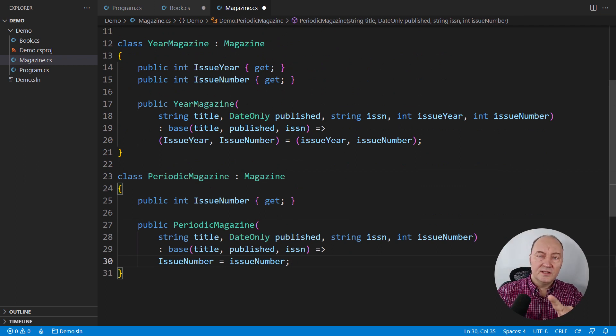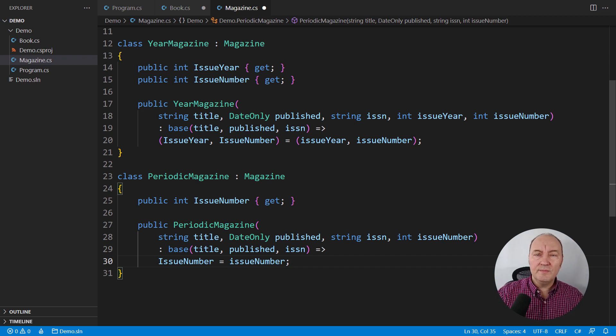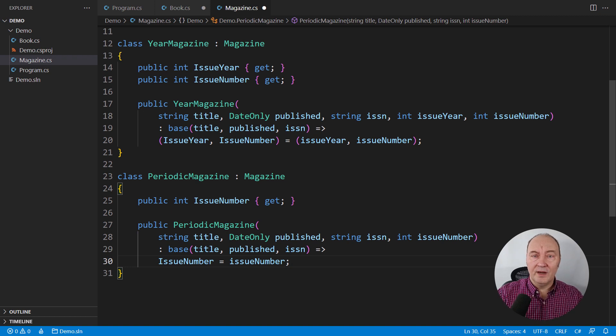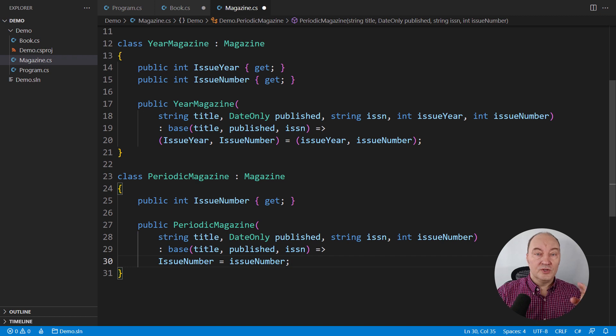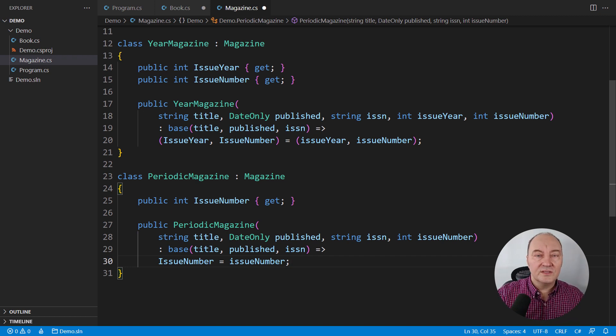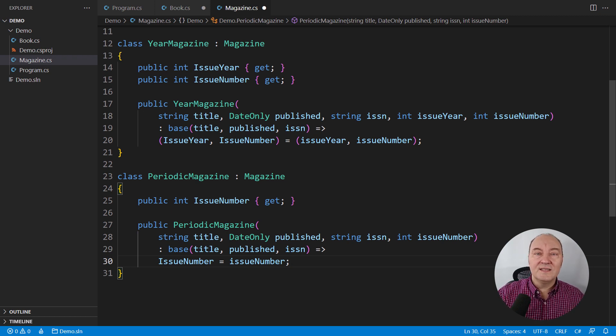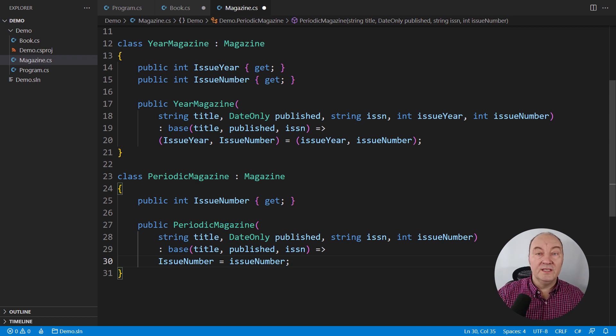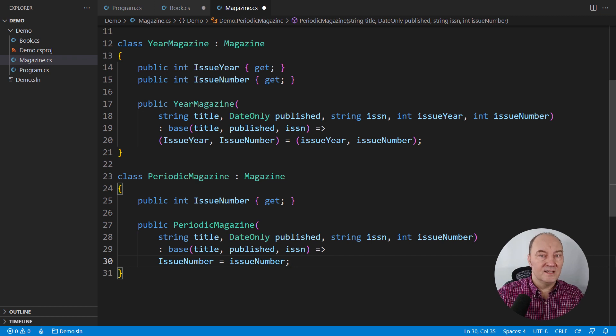Now, someone might see that there are two integers named issue number here. Could we pull them out into the base class? Now, this is a lecture about object-oriented programming. No, we cannot, because those two integers, even though their names are the same, are not equivalent. The one in the year class doesn't have a meaning without the year number. So those two integers are not equivalent. We cannot substitute them with a single field.